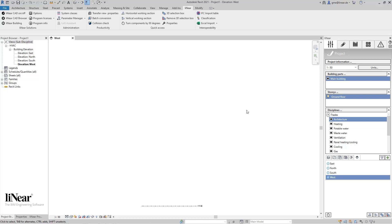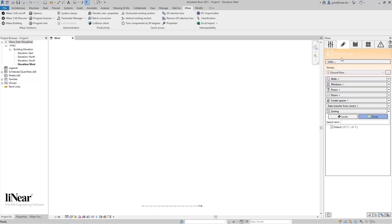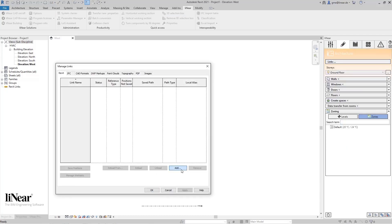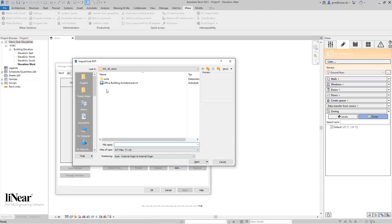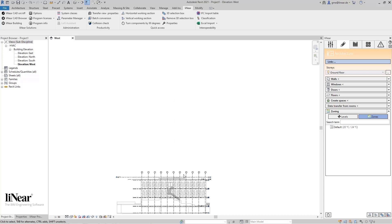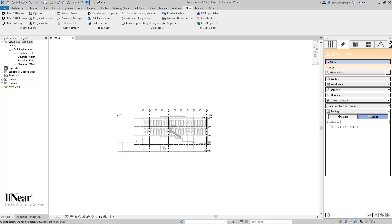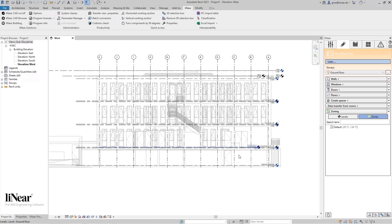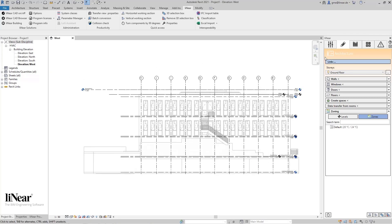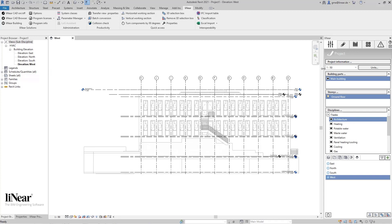For this purpose, I've started an empty project with Linear. First, I'll link the architecture model by loading it as a link into the project. To start editing the MEP, I first have to create the corresponding views. We want to transfer the stories from the architectural model into our project. This is done quickly and easily using the Linear story dialogue.